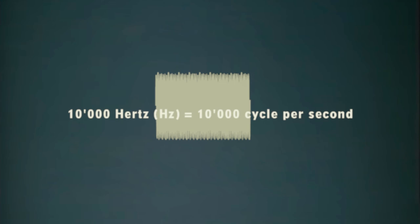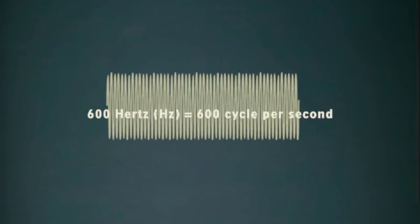And this will produce a higher pitch, whereas a frequency of let's say 600 Hertz is equal to 600 cycles per second and will produce a lower pitch. So pitch is a consequence of the speed of vibration. The higher the speed of vibration, the higher the pitch.